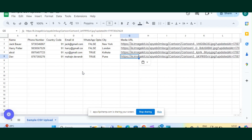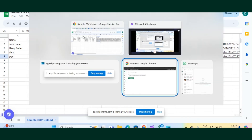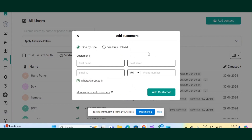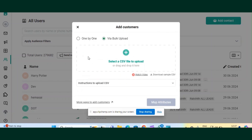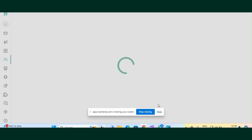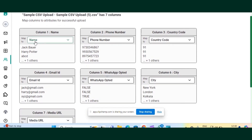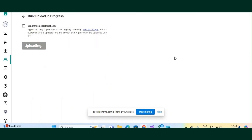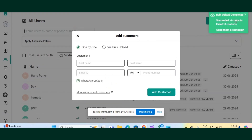Now that our sample CSV is ready with data, we will import it on the Interact dashboard and map the traits. To upload this CSV file, go to the Users section, click on 'Add Contacts', and select 'Via Bulk Upload' since we have a CSV file ready. Select the CSV file and proceed with mapping attributes. Here you can see that column names are mapped with attributes on Interact. I've created a new attribute called 'media URL' and mapped it to media URL on the Interact dashboard. I'll now confirm and finish the upload. Our four contacts are successfully uploaded.